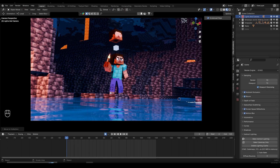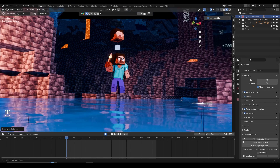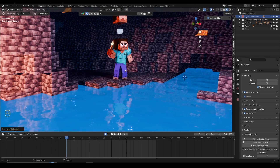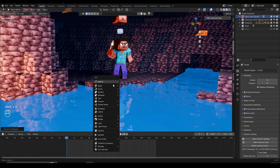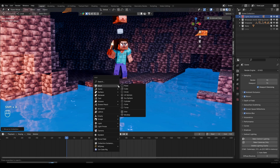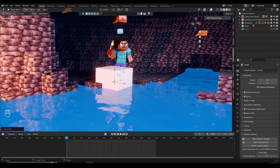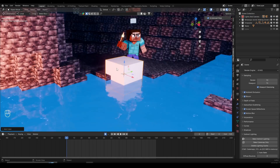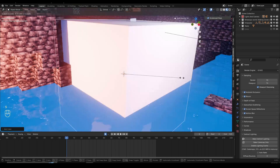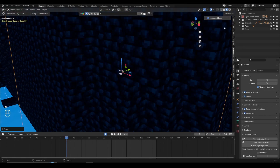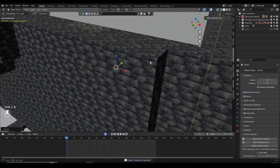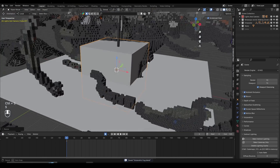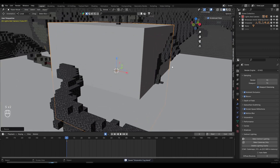To create a fog effect, we first need to create a cube and then add some textures to it. I'm going to bring my cursor over here, do Shift+Right Click, then Shift+A, mesh, and create a cube. We need to scale up this cube to a size which covers the whole scene, so I'm going to scale this up. I'll go to solid view so it's not lagging, and scale it up from there.